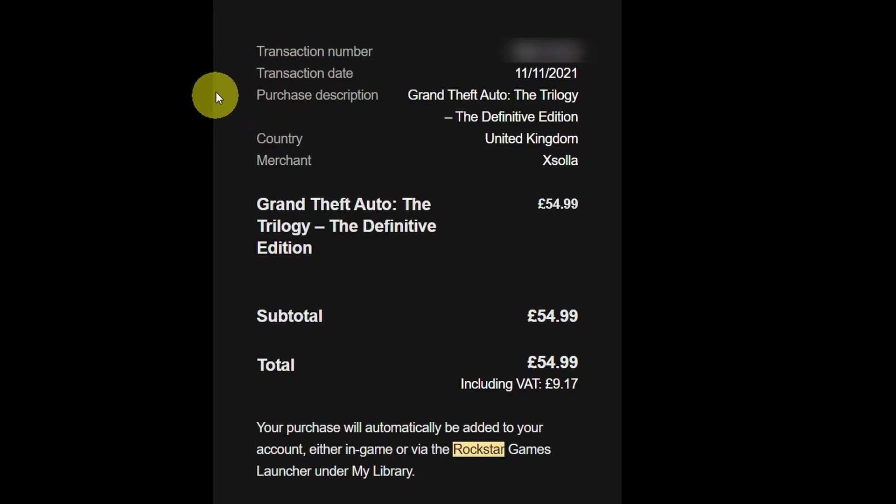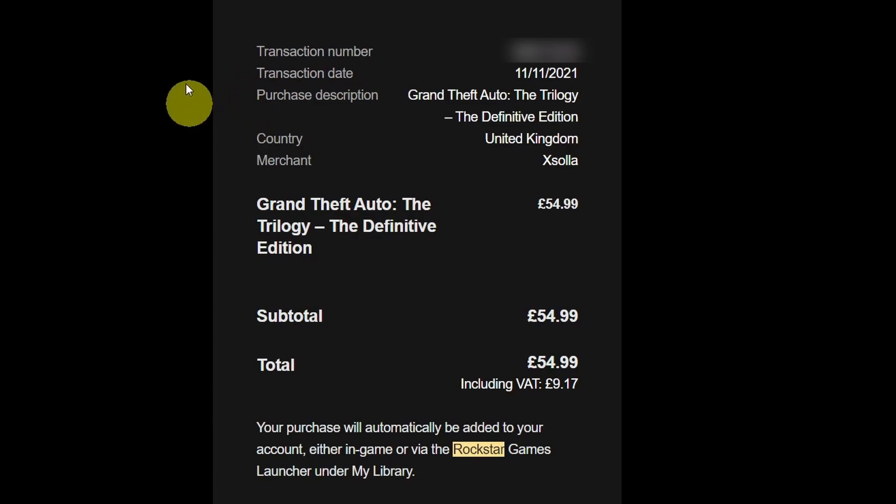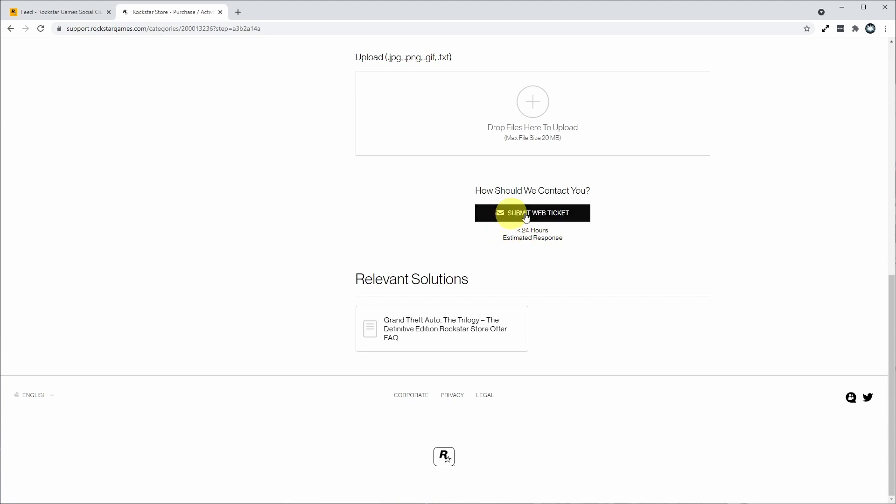To get this information, all you need to do is pull up the order information email. We have our transaction number, which is the order number, the transaction date, which is the day you bought the item, and the email address where this email was received. Then we just copy and paste it into this form.